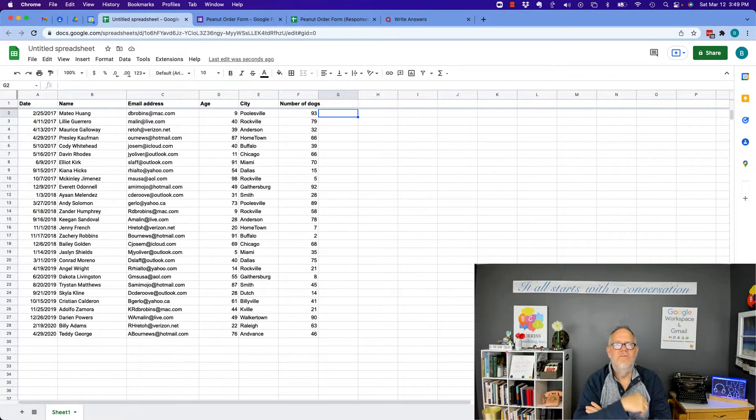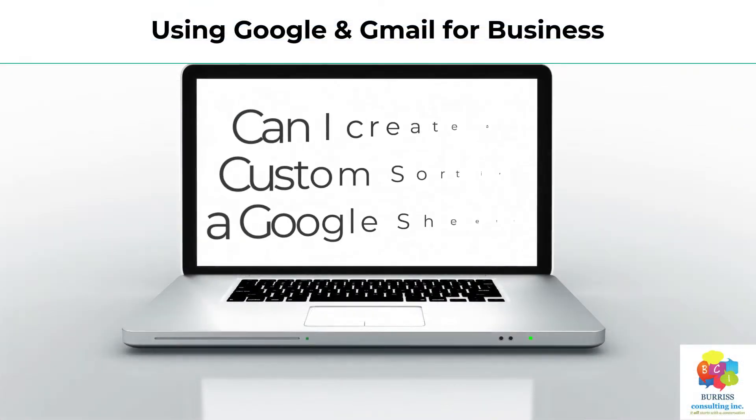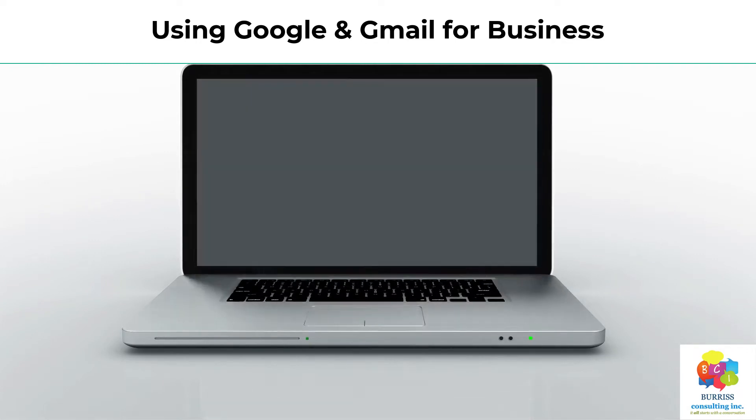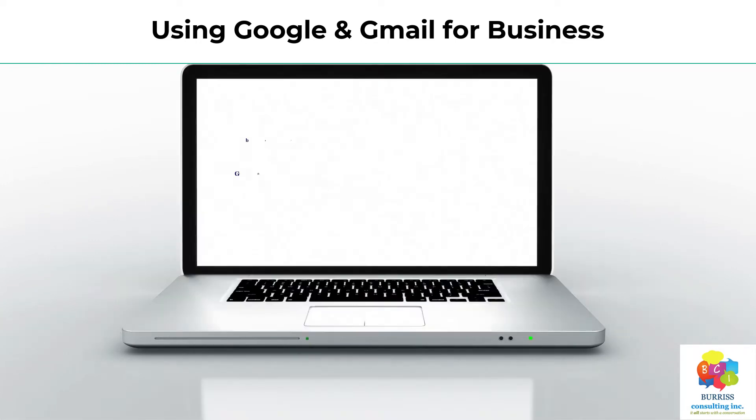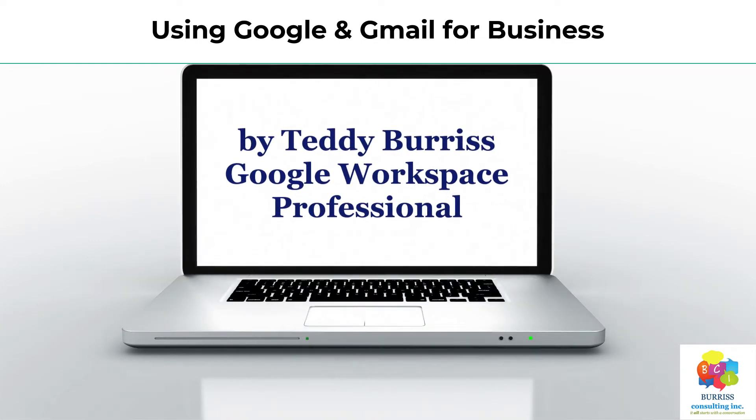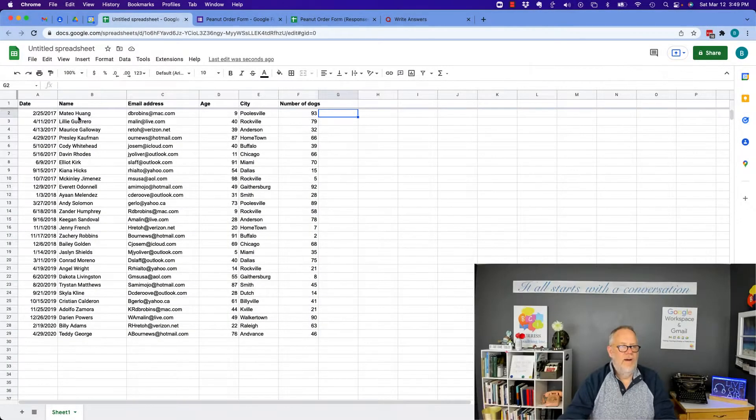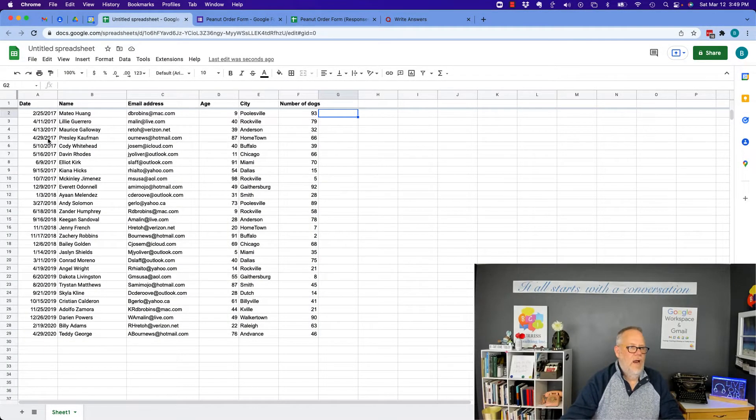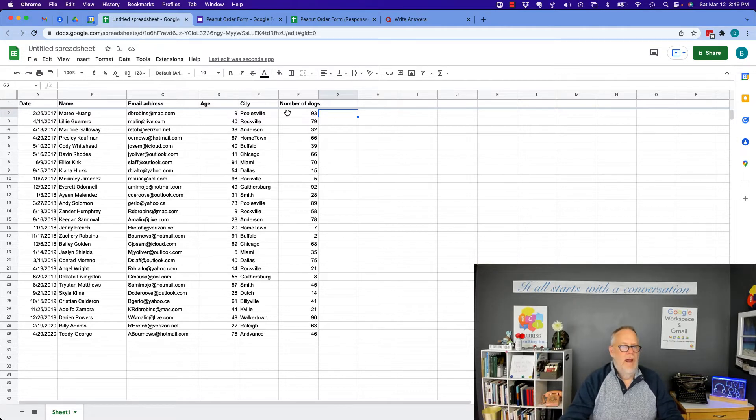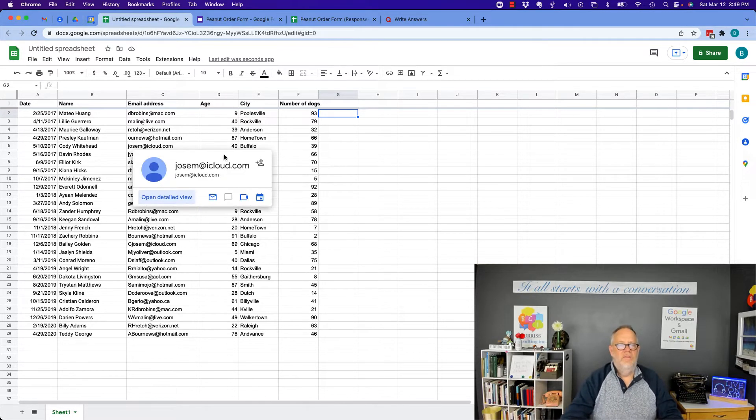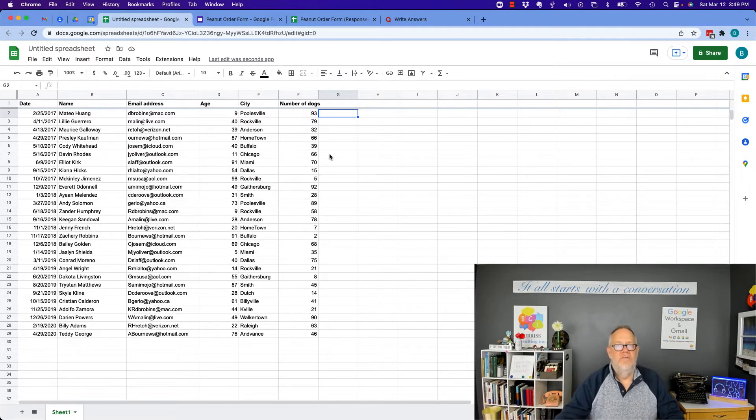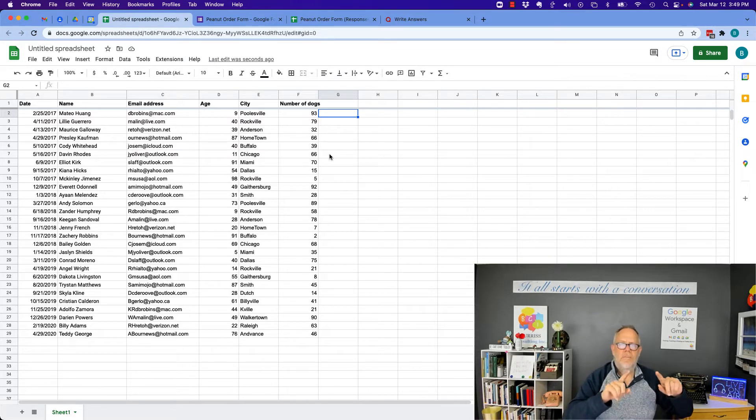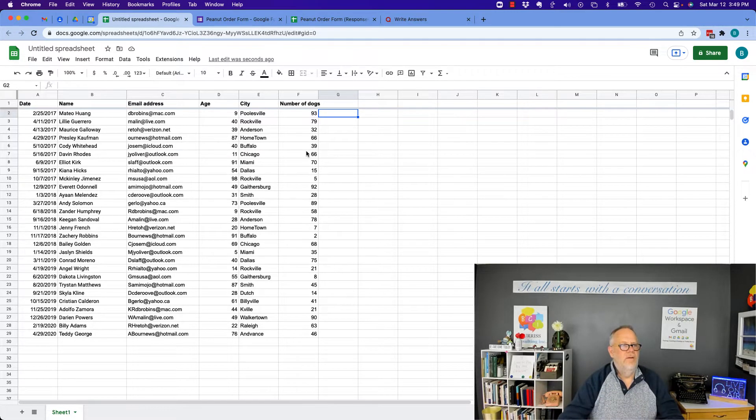Let me give you some examples. First of all, here's my data. I got a hunk of data here. It's got 28 rows of data, and I can sort this in lots of ways. Let me show you the different ways you can sort the data from a very basic perspective.